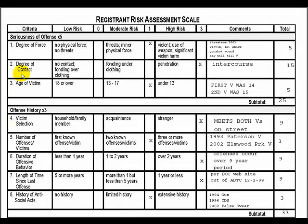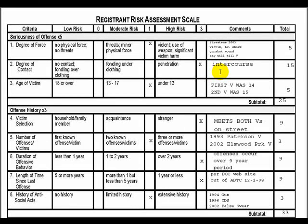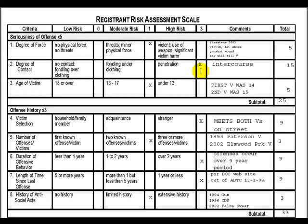Now let's look at criteria two, degree of contact. The three levels of risk are: low risk — no contact or fondling over the clothing; moderate risk — fondling under the clothing; and high risk — penetration. In this case, the sex offender had intercourse with the second victim, and digitally penetrated the first victim by placing his fingers inside her vagina. Either way, these are acts of penetration. With a multiplier of five and a high risk factor of three, five times three equals 15.